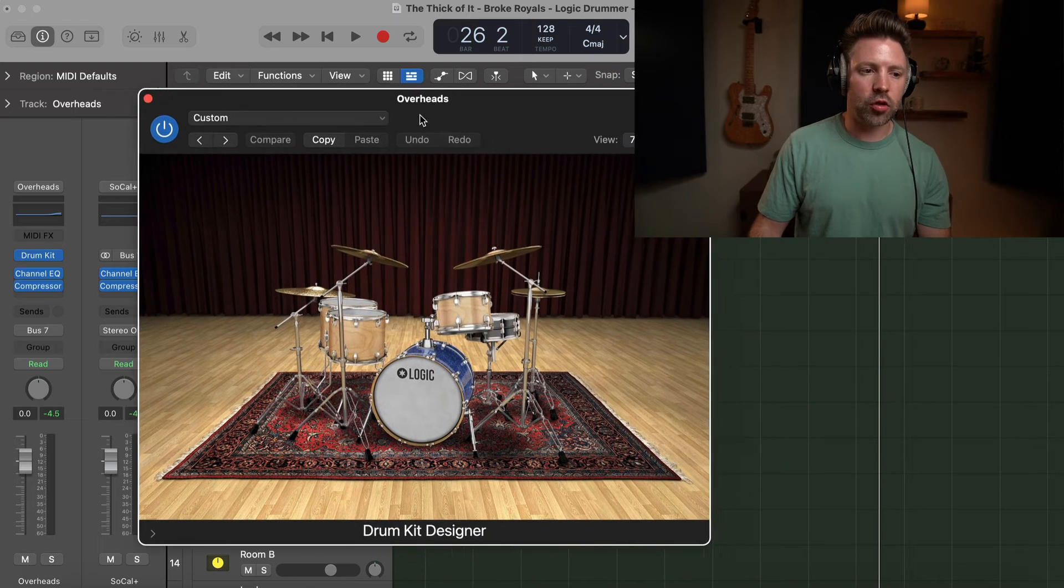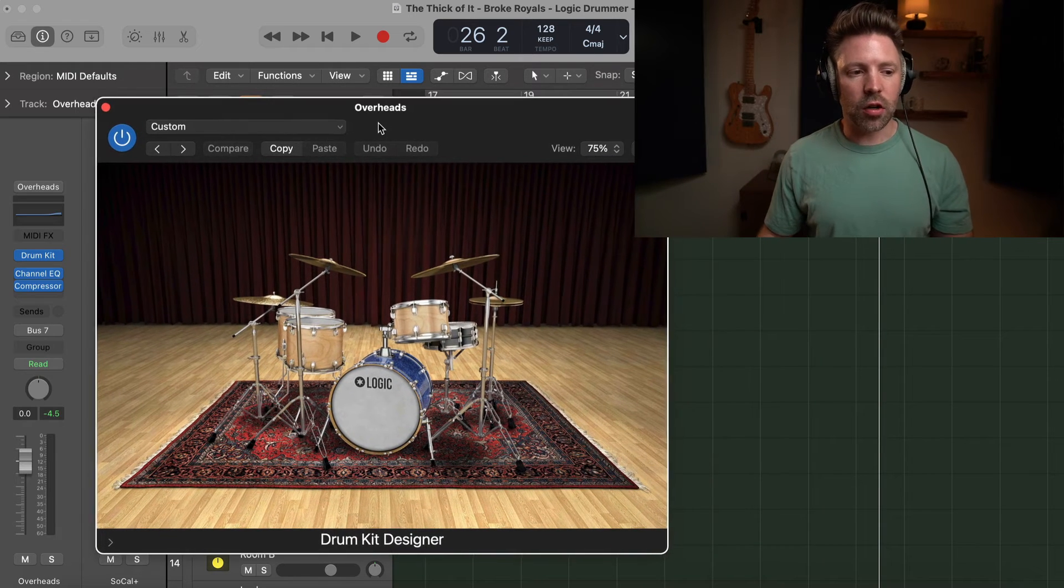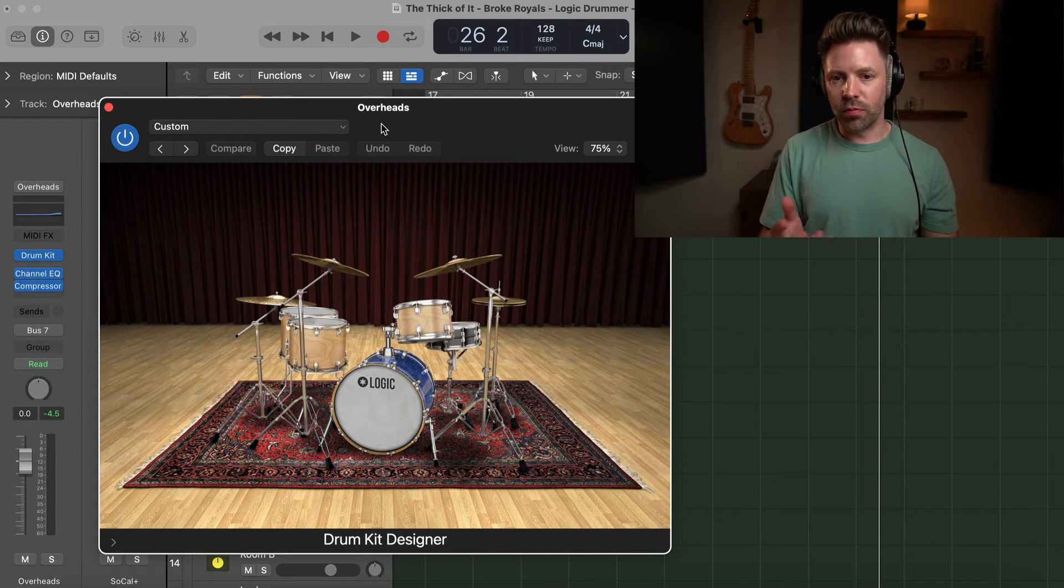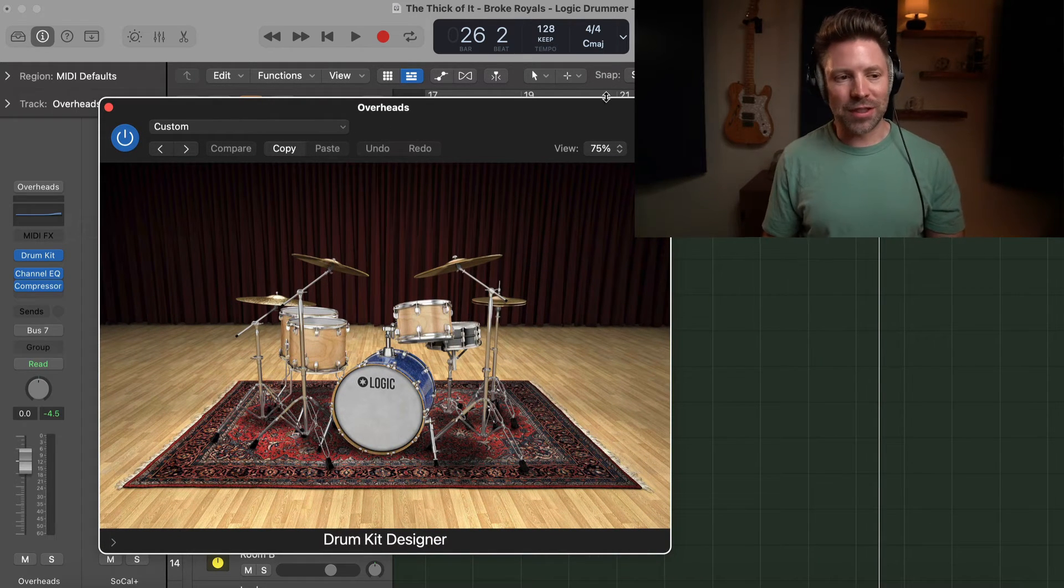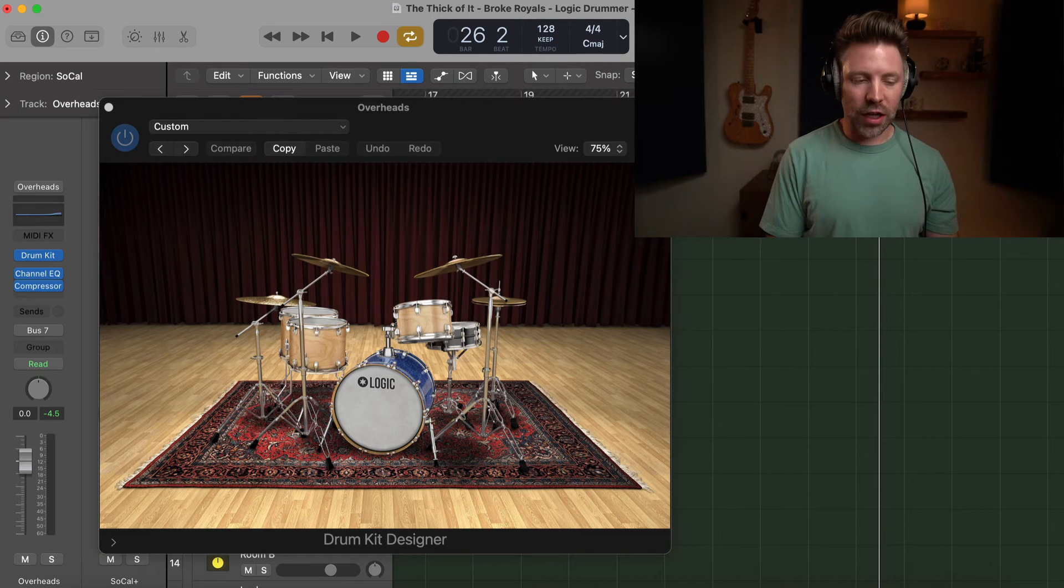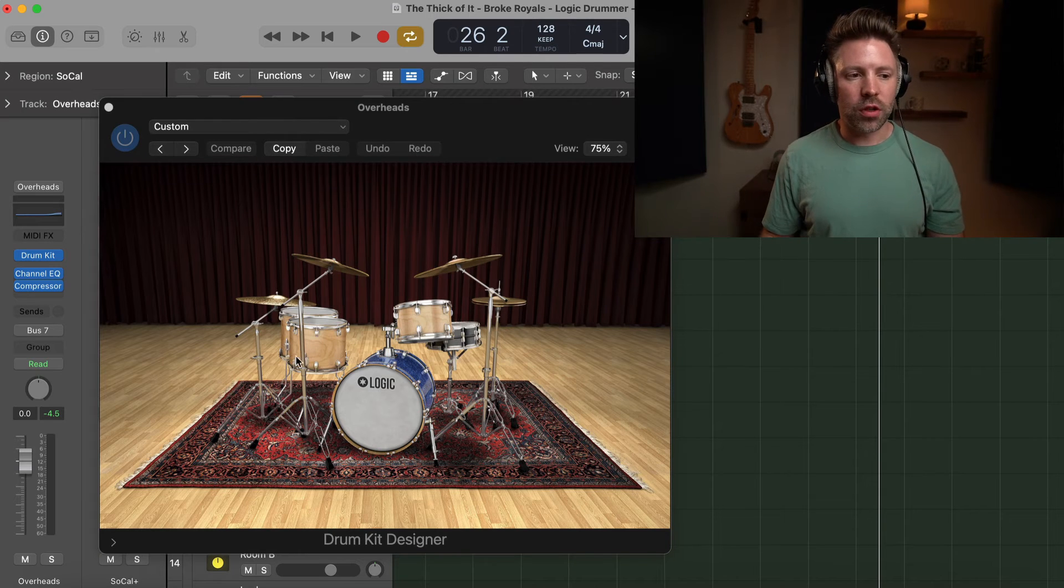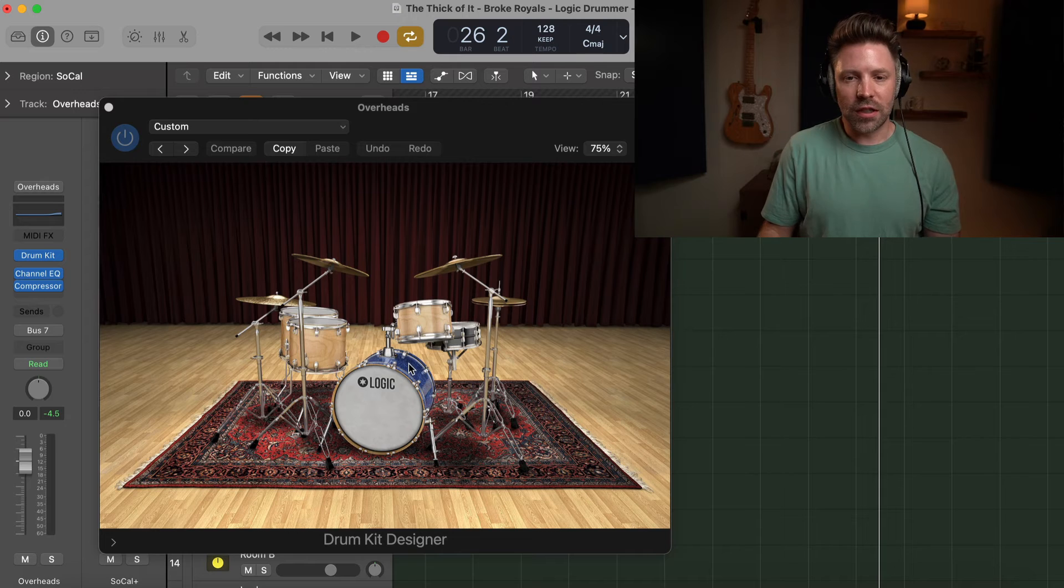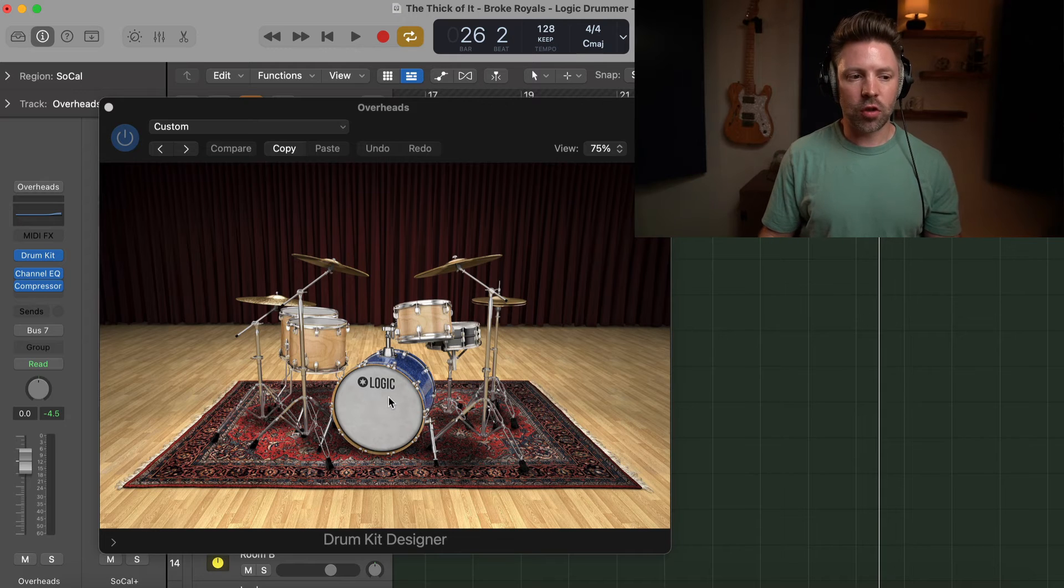And the drum kit designer is exactly what it sounds like. It is a way for us to customize what all the individual parts are of the drum kit—it's a designer for the drum kit.